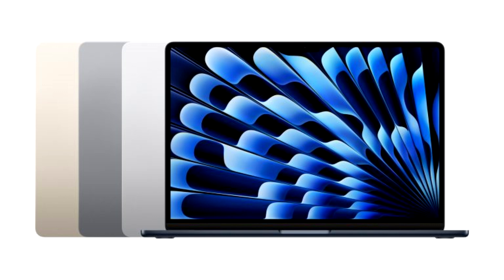In early March, reports suggested that Apple was in the advanced stages of developing two new iMac models based on the M3 chip.